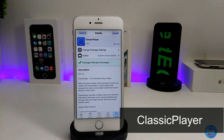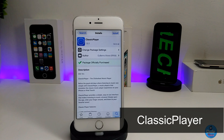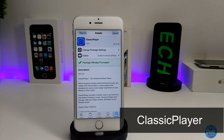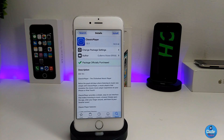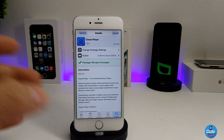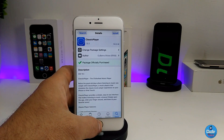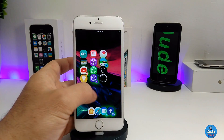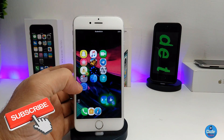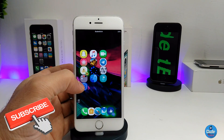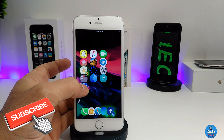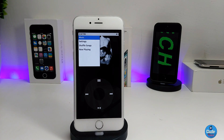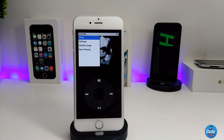The next tweak is called Classic Player, and it's really amazing. It brings the interface of the classic iPod to your iDevice. On your home screen you'll find the icon, and when you press it to launch the tweak, it shows that classic iPod player face.